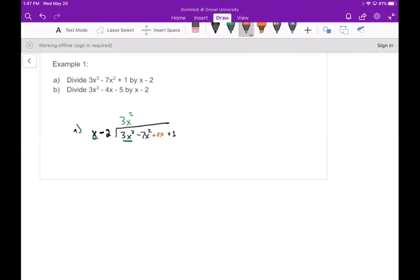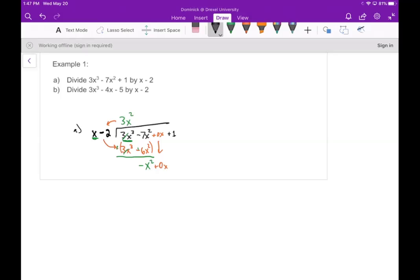Now we multiply: 3x squared times (x minus 2) gives 3x to the third minus 6x squared. We subtract that — the 3x to the third terms cancel — and distributing the negative gives minus x squared. We bring down the zero x as a placeholder. Now repeat: how many times does x go into minus x squared? That's minus x.